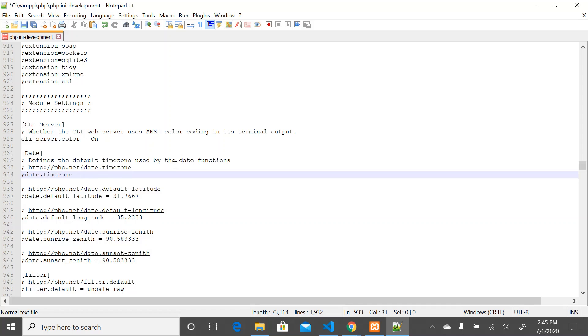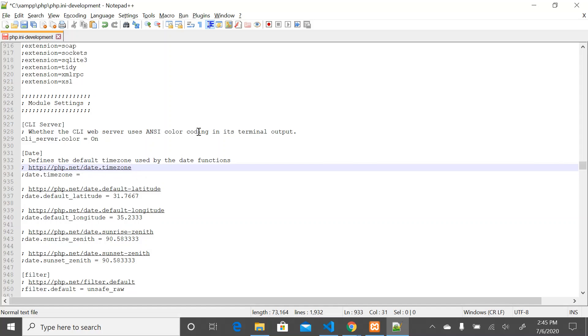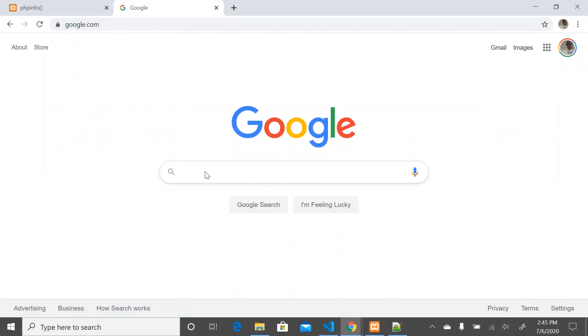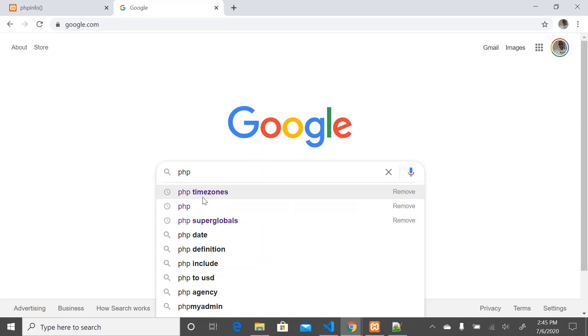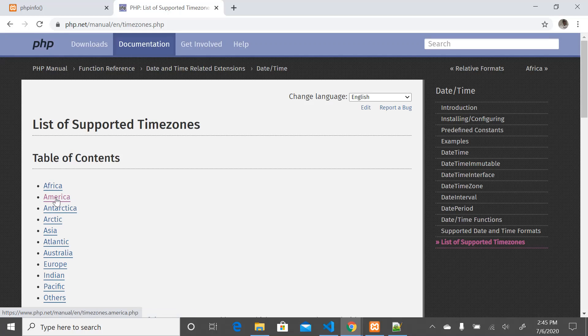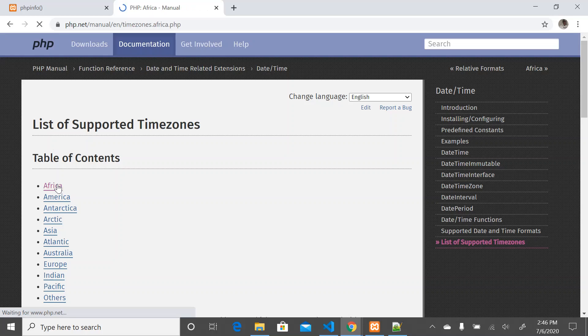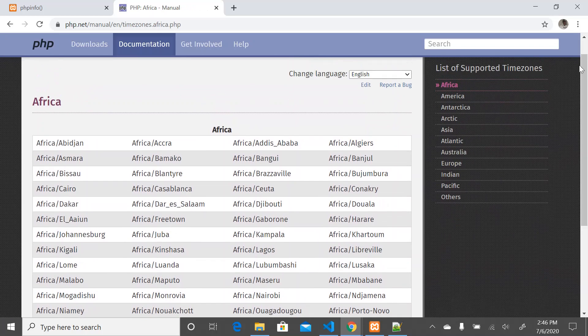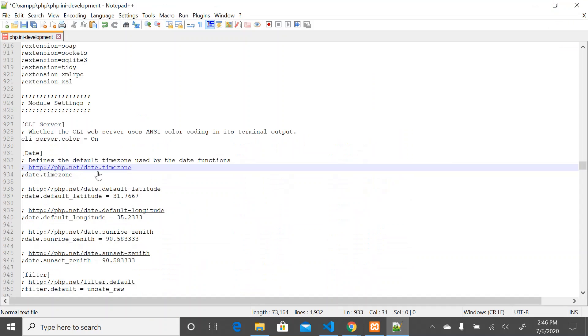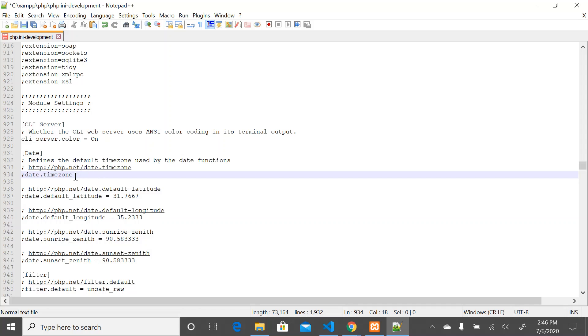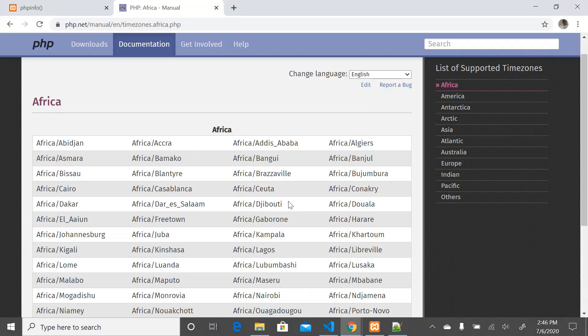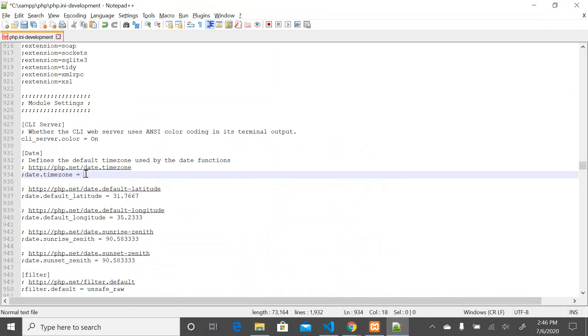In order to set a timezone in PHP, you can go to Google and search for PHP timezones. If you set a timezone in America, click on America and you'll see how to set timezones in America. If you're setting a timezone in Africa, click on Africa and you'll see how to set timezones in Africa. When you find the timezone value you want, you pass it in here. That is the first way you could do it.